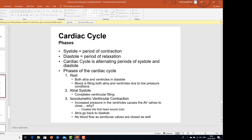Then we have atrial systole. When the atria contract, complete ventricular filling takes place. Then there is isovolumetric ventricular contraction: increased pressure in the ventricles causes the AV valves to close, creating the first heart sound, and the atria go back to diastole. There is no blood flow as the semilunar valves are also closed.